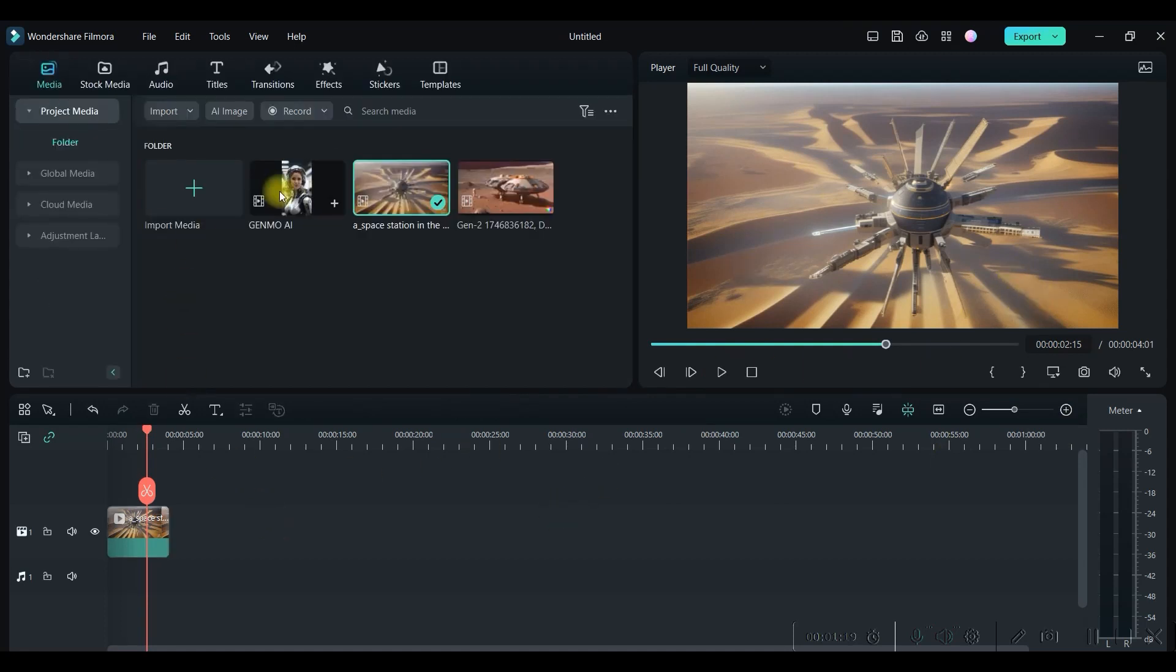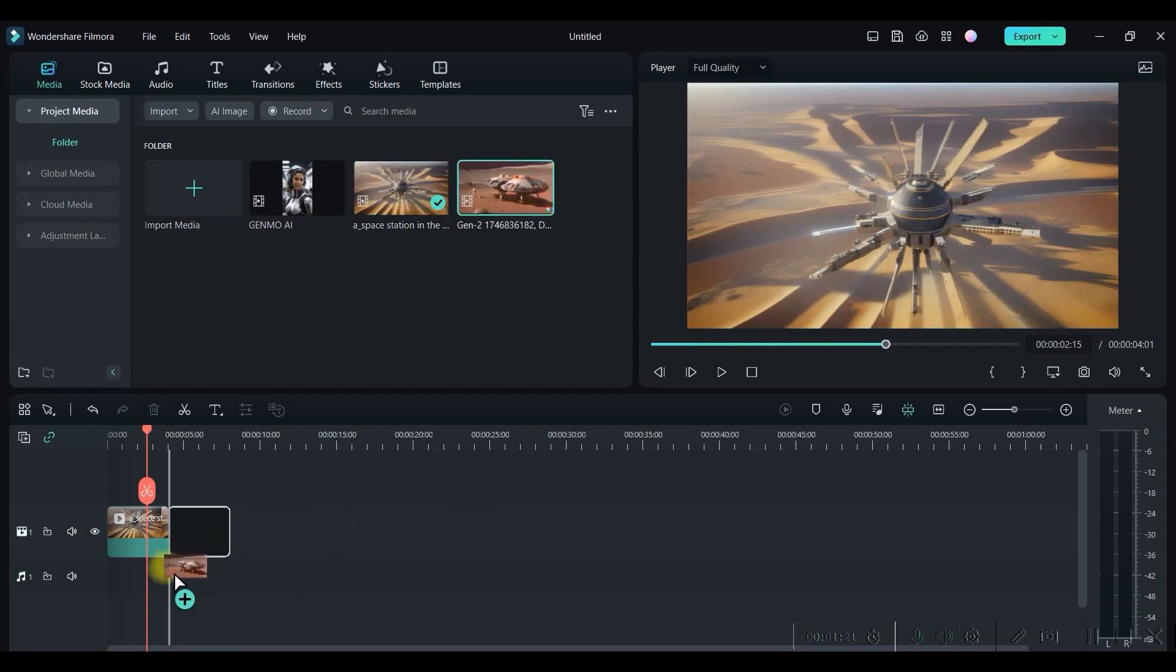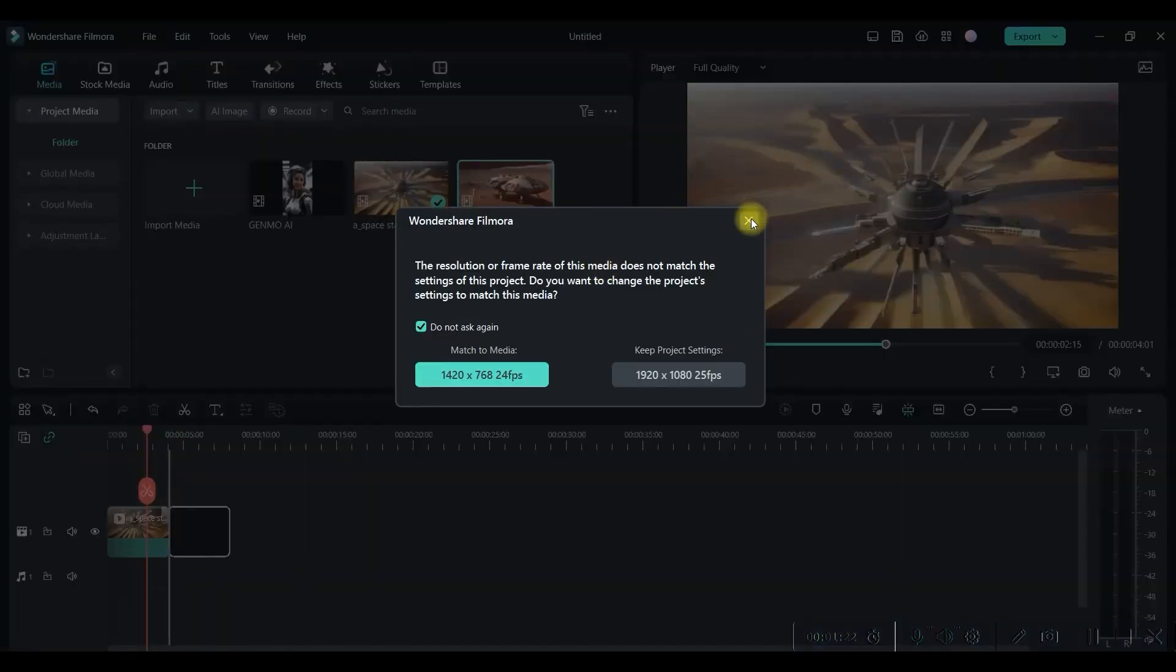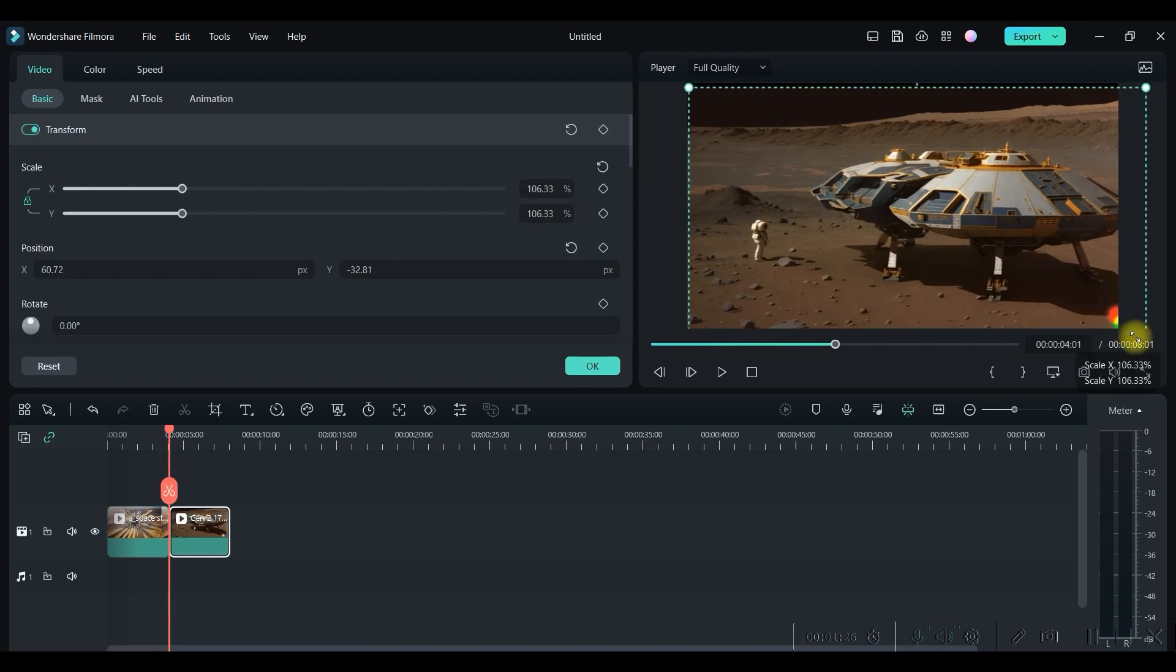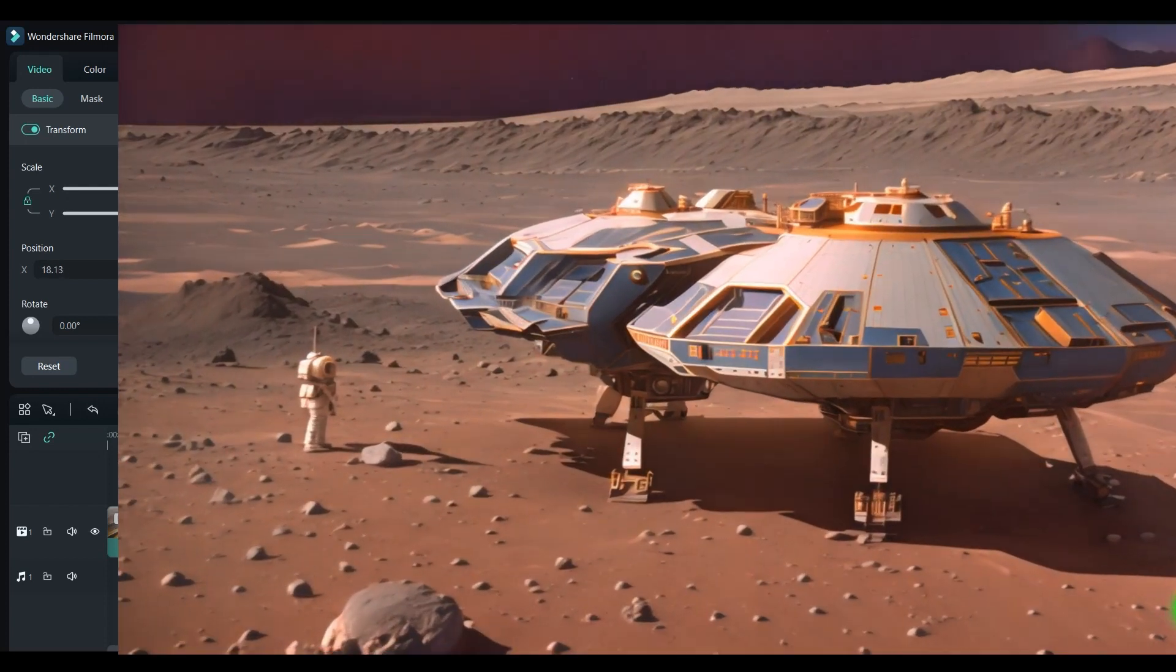Let me try with some other video. Let's suppose this is one video. Double click, just increase the size a little bit.